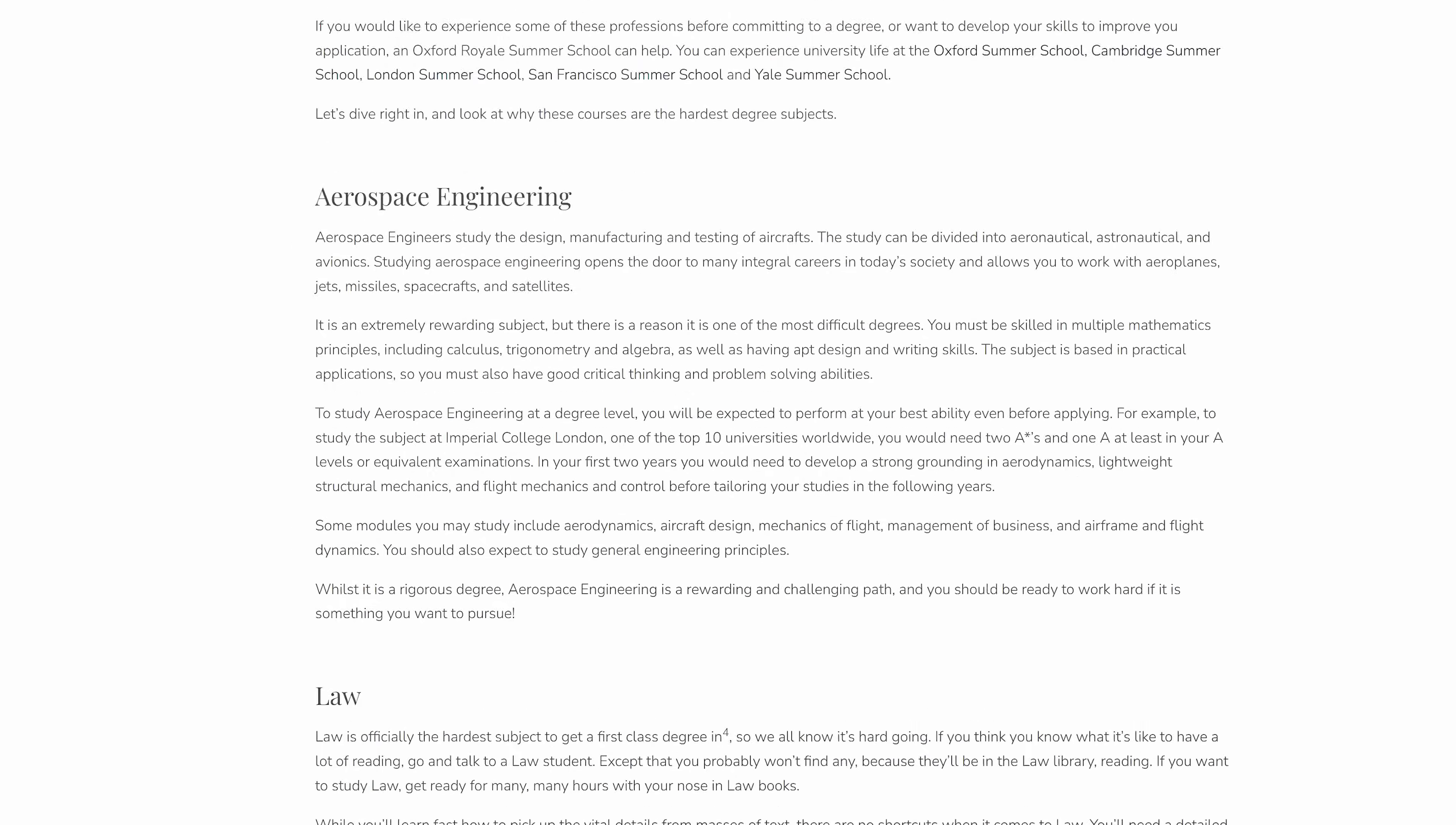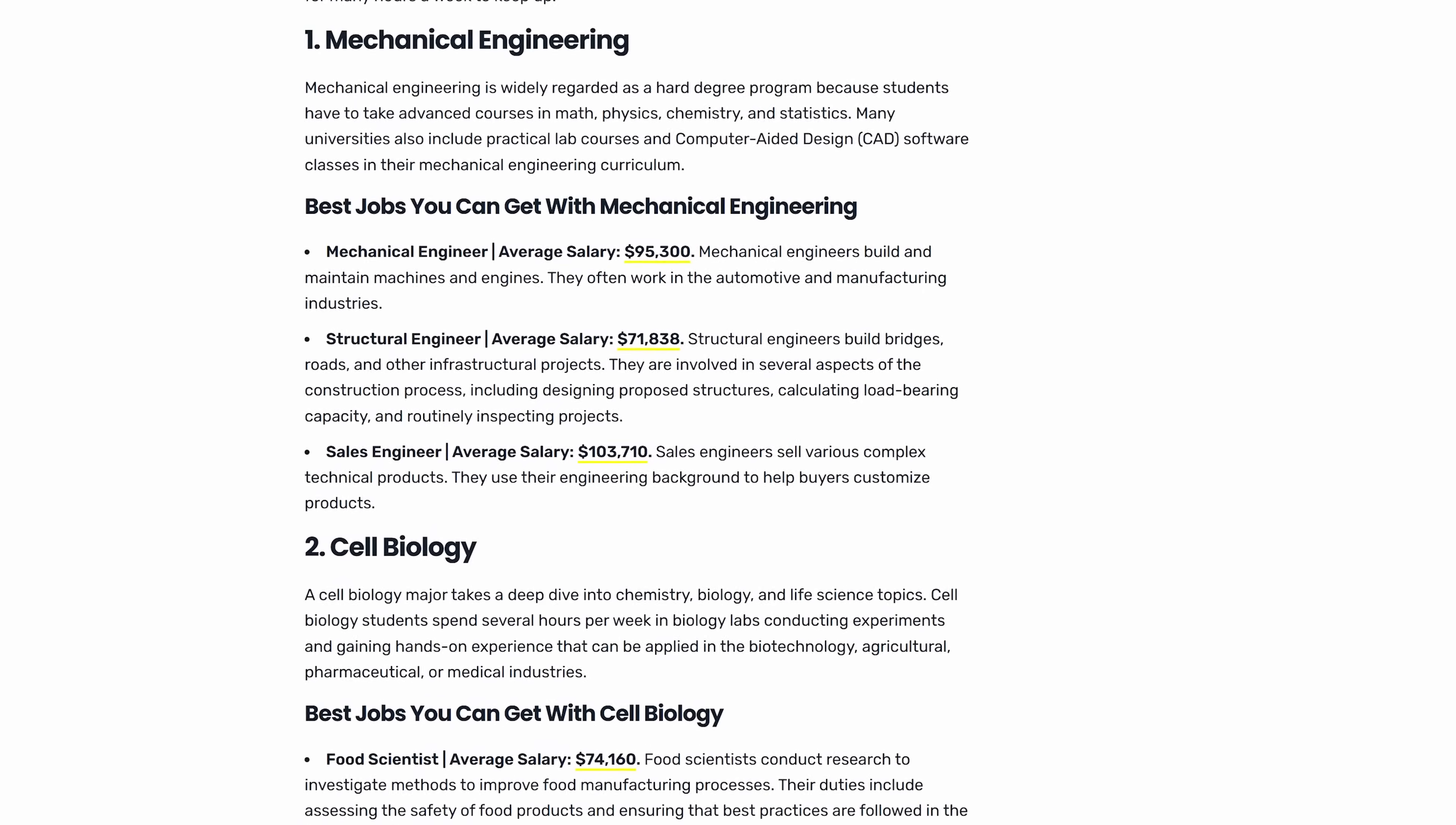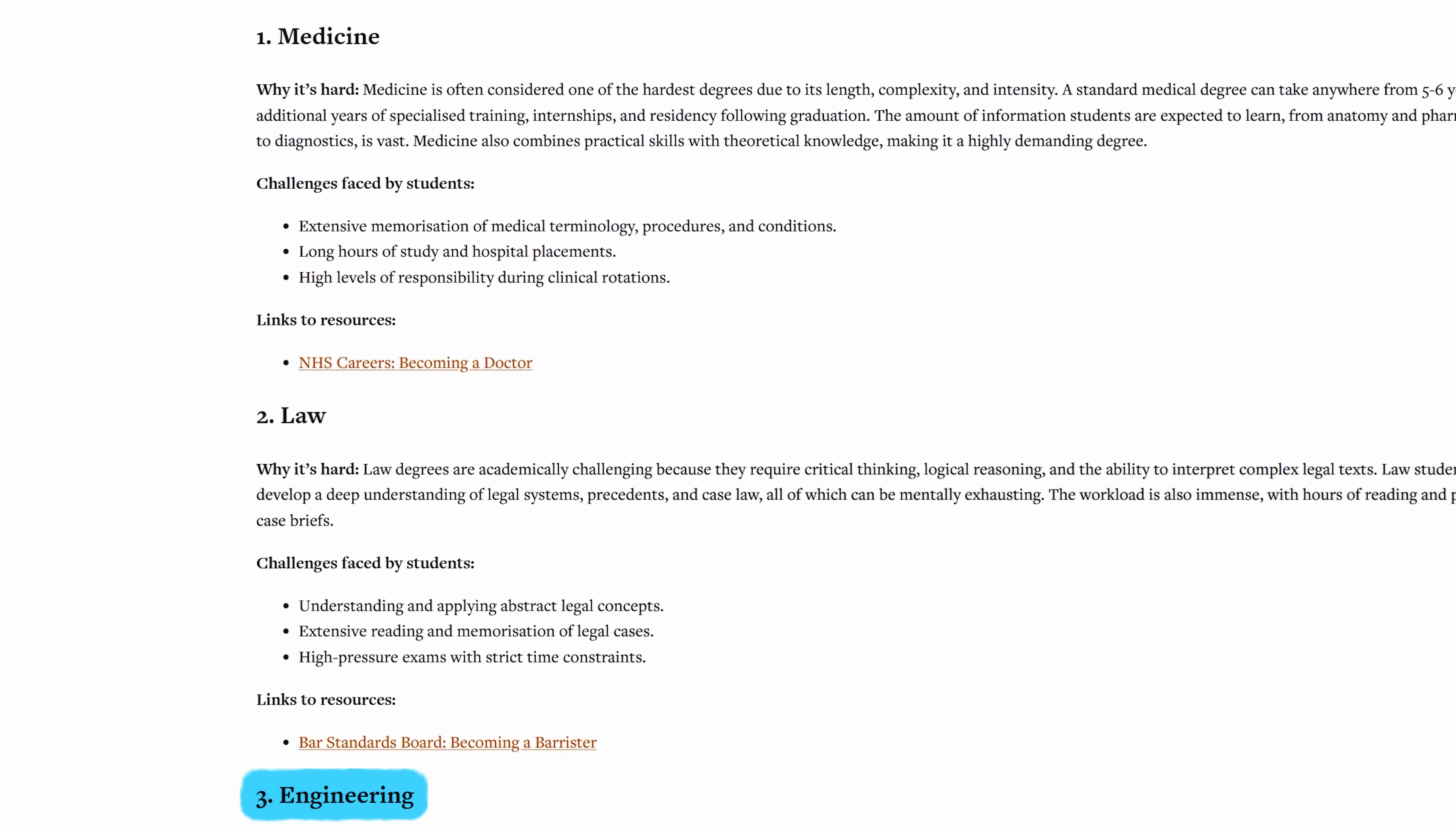Let's be honest, mechanical engineering is hard. It's consistently ranked as one of the hardest, if not the hardest, majors alongside medicine and law.